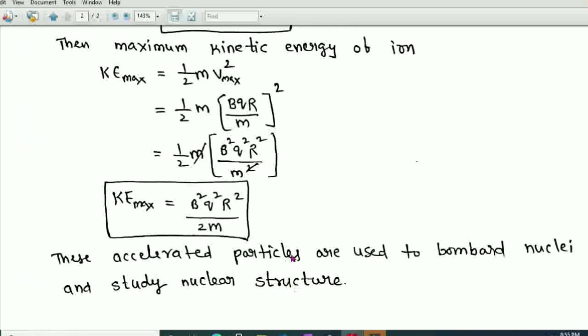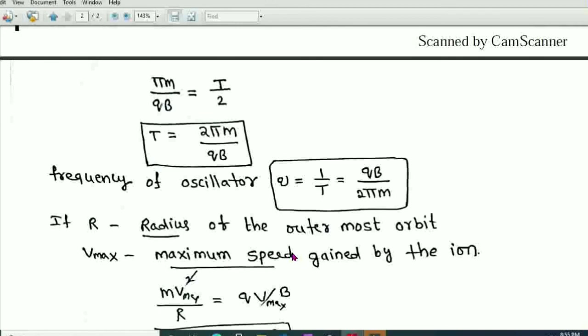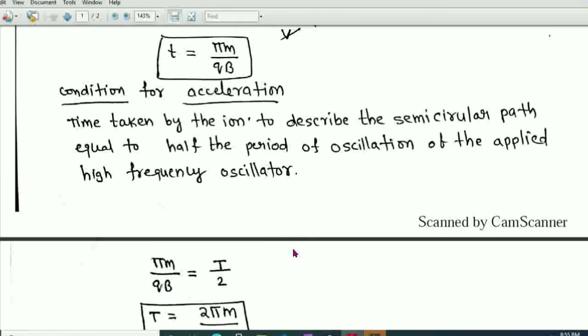This completes the explanation of the cyclotron — its principle, construction, and working. Thank you.